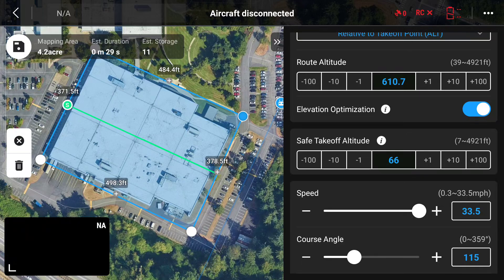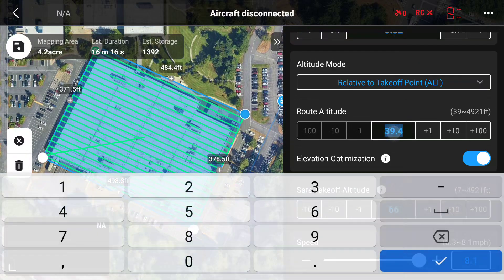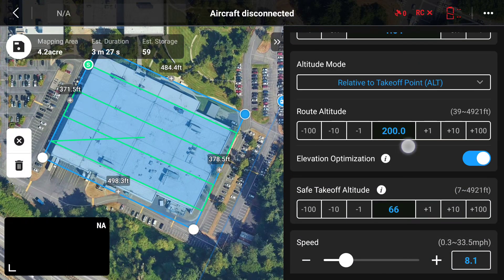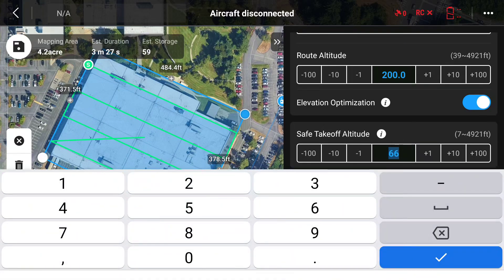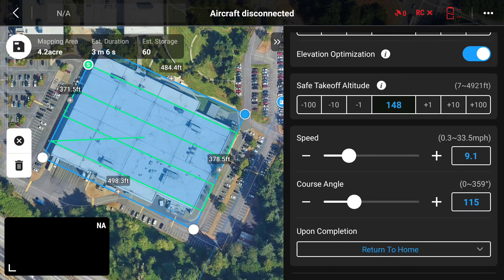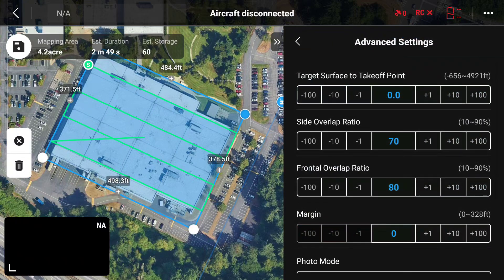This is going to be an angled shot as opposed to a direct 90-degree straight-down shot like most maps are. The route altitude today is going to be 200 feet, so we'll go ahead and input that. The safe takeoff altitude — that's the point at which it will start moving to the first start point — we're going to set that to 150 feet just to be safe. The speed at which we're doing this mapping project is 10 miles per hour.